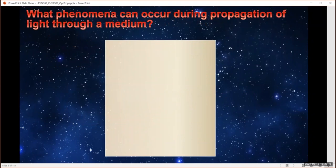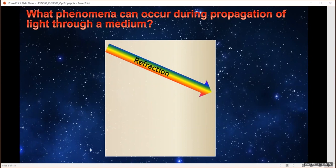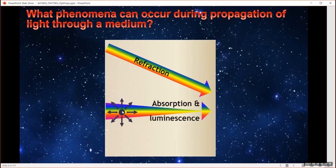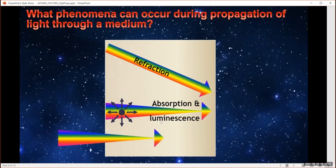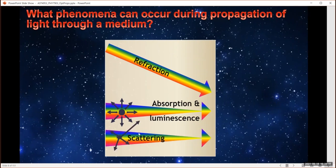What phenomena actually happen during that propagation? We have refraction — the light may change direction as it passes into the material. We have absorption — light may actually be absorbed, and then in general it will be re-emitted. Luminescence is a general term for when light is absorbed and re-emitted. If our slab absorbs lots of light and doesn't re-emit it through luminescence, it will heat up and eventually be destroyed. We also have scattering from impurities or small surfaces inside the material — a form of reflection internal to the slab.